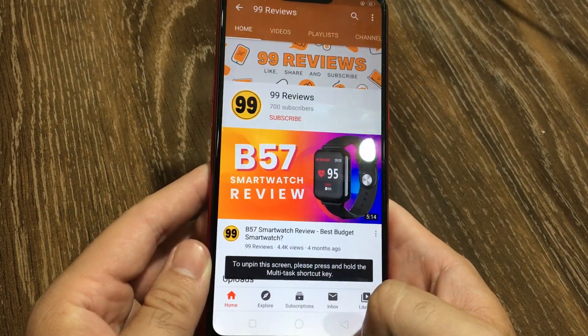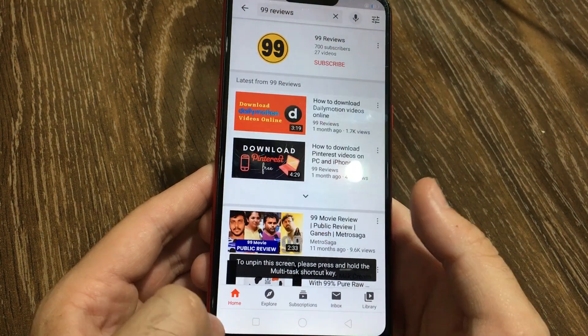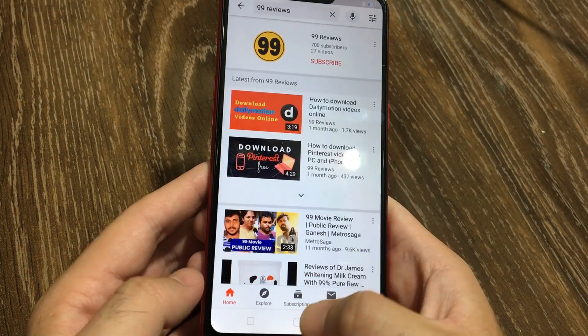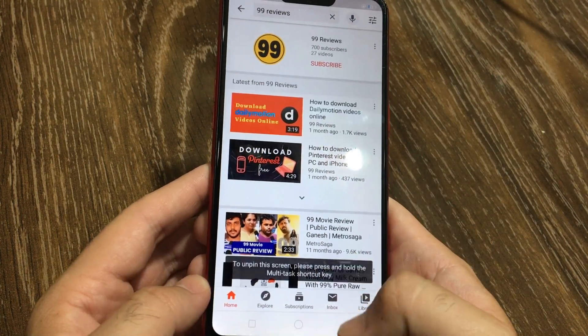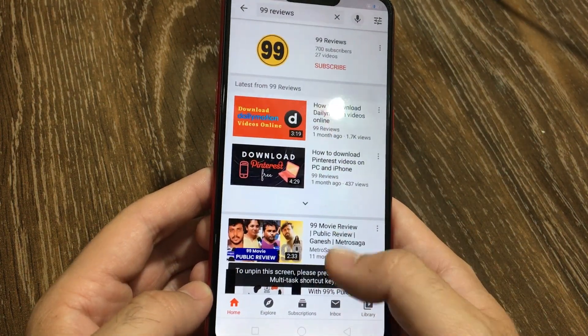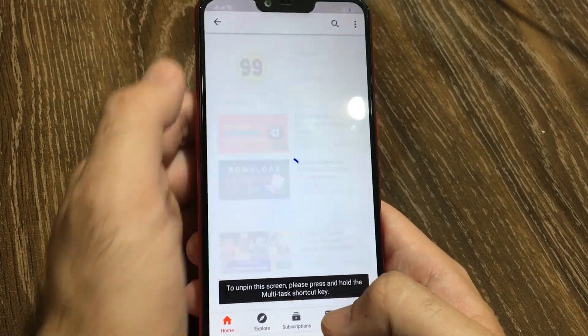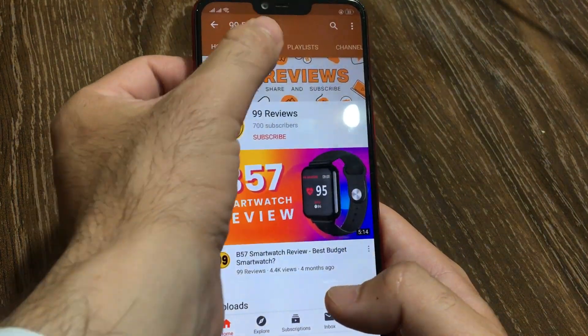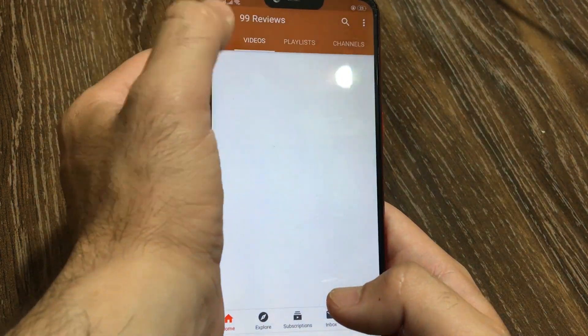Now you can't leave this application by clicking any other buttons. Even after locking and unlocking, you can only use this app.